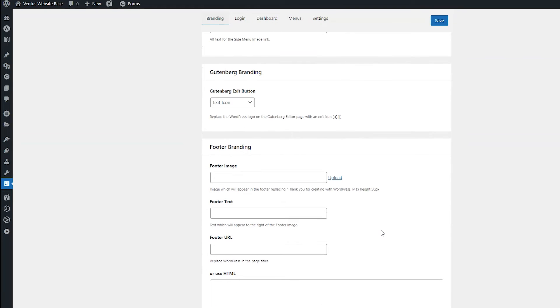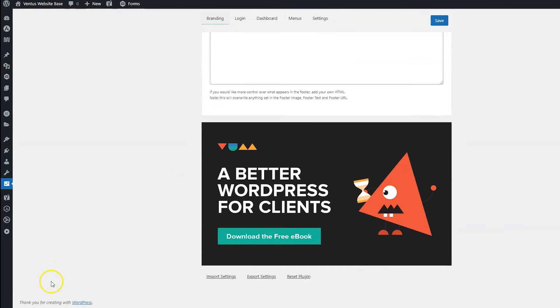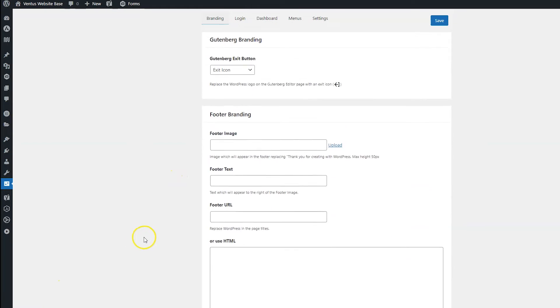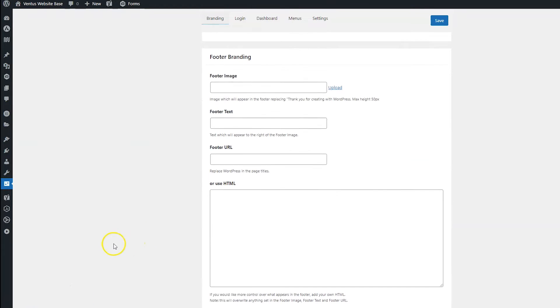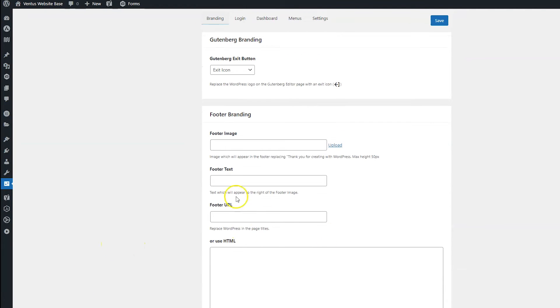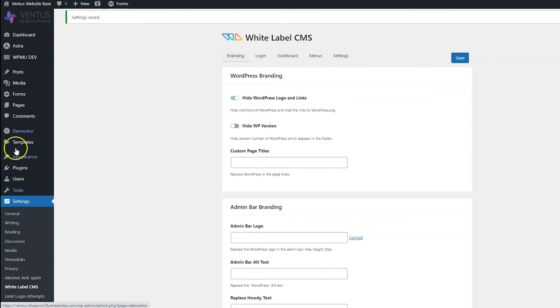And then if you scroll down, you have some options to change the footer branding, which is right down here, where it says thank you for creating with WordPress, you can change that stuff up here. So since I'm all done, I'm going to go ahead and click the save button. And you can see that my icon is there. And when we uncollapse this menu, my logo is there.